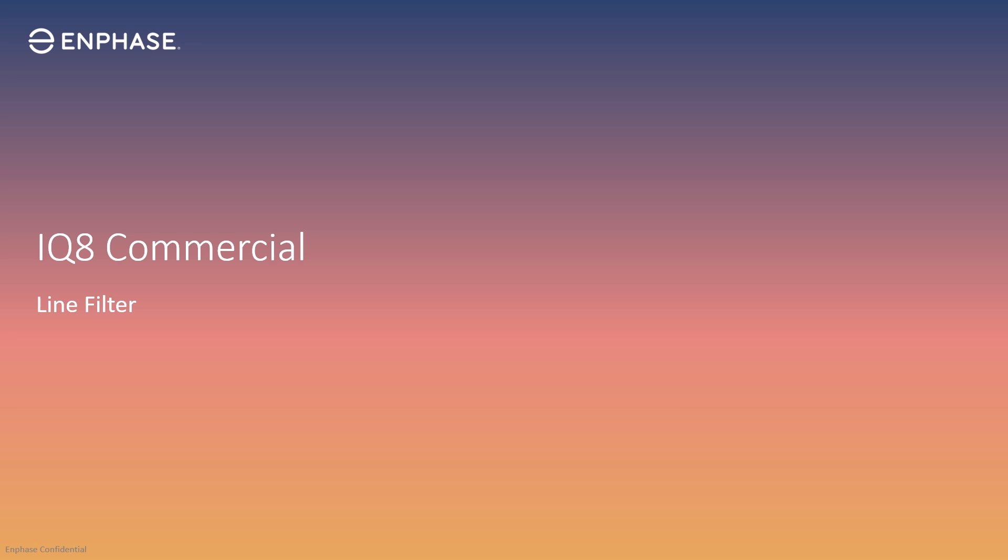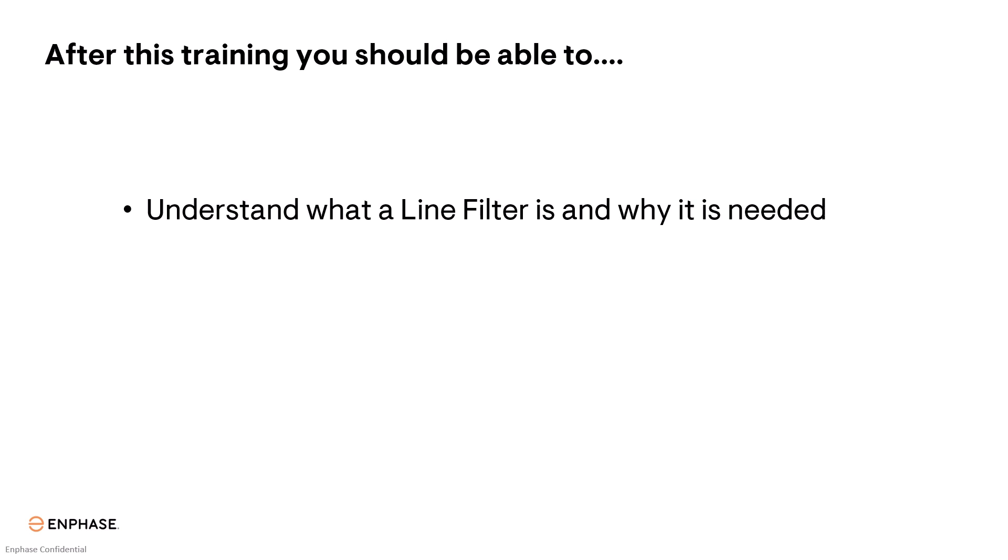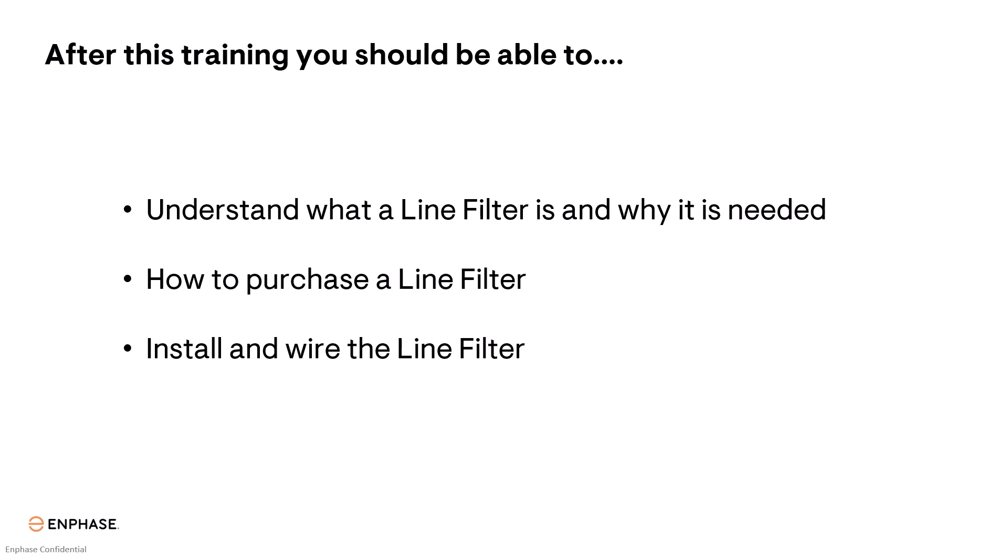In this lesson, we will cover how to add a line filter to your Enphase commercial installation. After this training, you should be able to understand what a line filter is and why one might be needed, how to purchase a line filter, and how to install and wire the line filter.